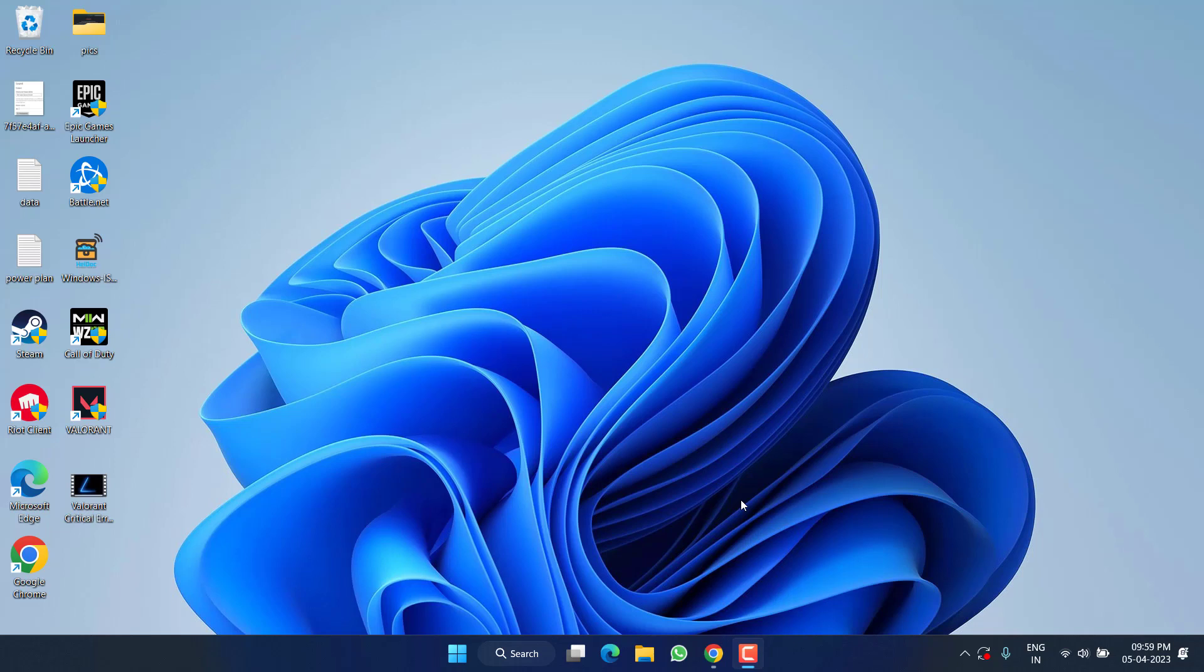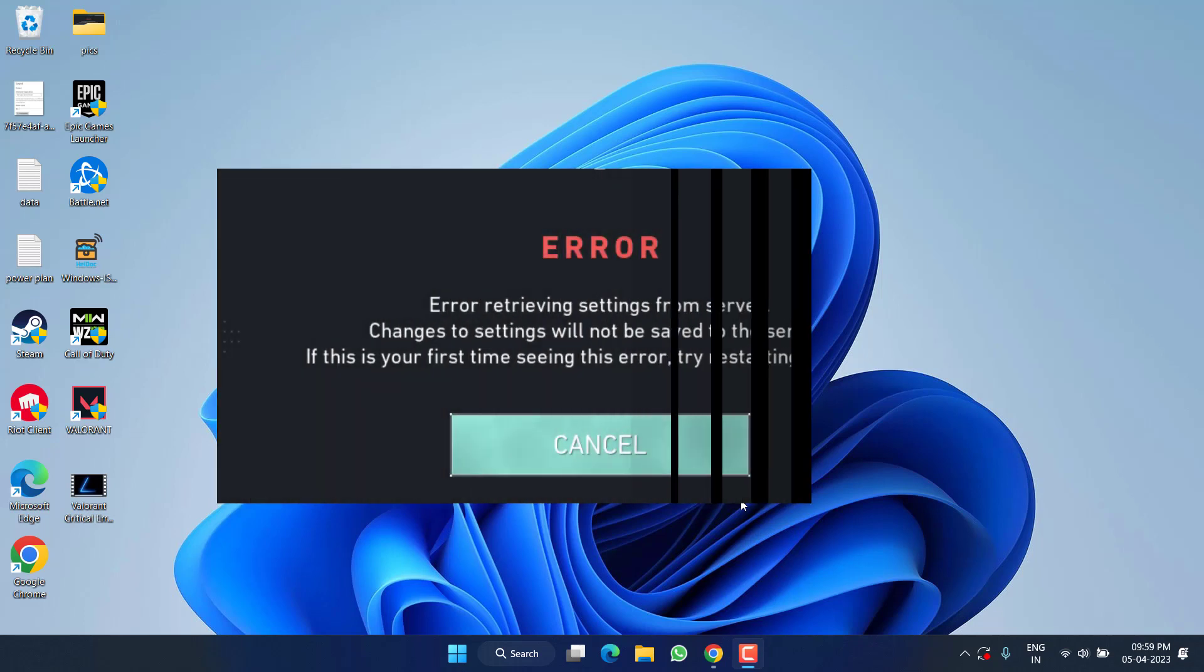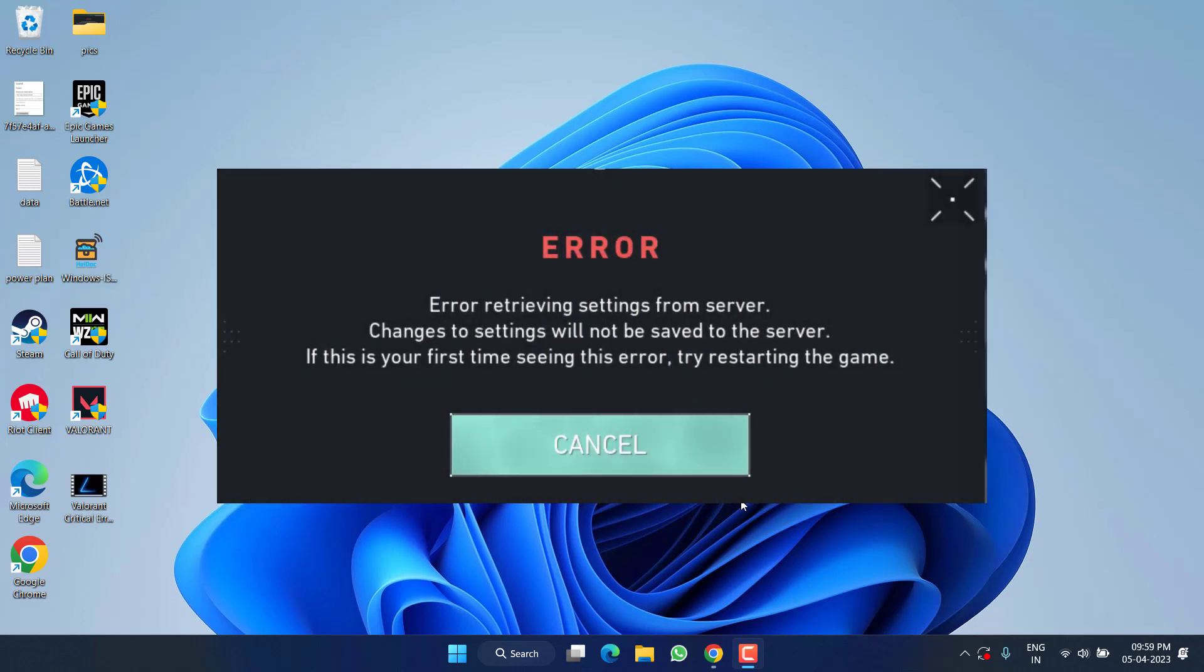Hey friends and welcome back to my channel. This video is all about fixing the issue with Valorant where you are not able to save the settings and you are getting the error retrieving settings from server. Changes to settings will not be saved to your server. So without wasting time, let's go ahead and proceed with the resolution.